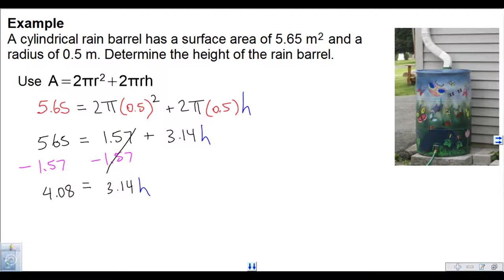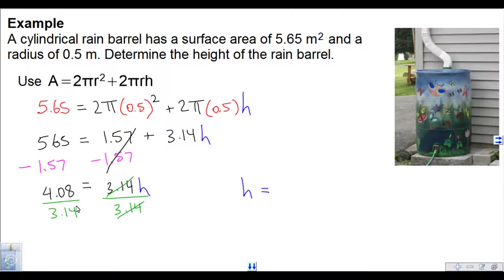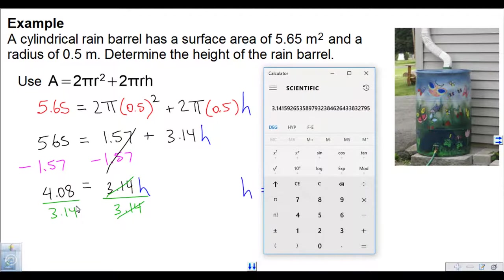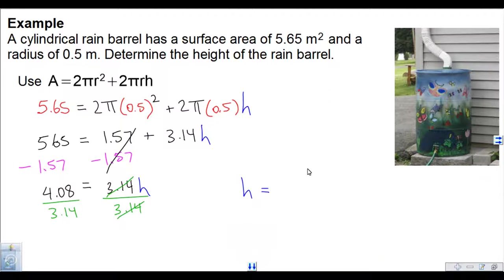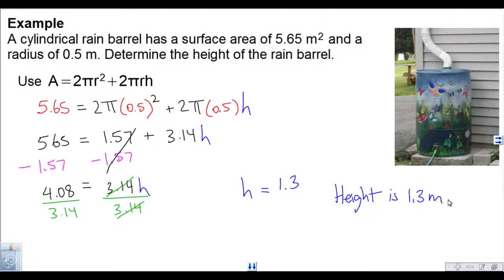Because 3.14 is multiplying with h, we do the opposite — divide. The 3.14's divide out, so h equals 4.08 divided by 3.14, which is 1.299 — close enough to 1.3. The height of the rain barrel is 1.3 meters.